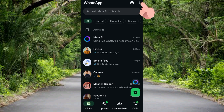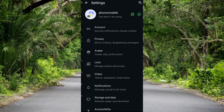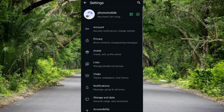The first step you have to take is to tap on the three dots at the top right. You can see it right there. Then tap on Settings — that's the last option. Then tap on the first option, which is Account.